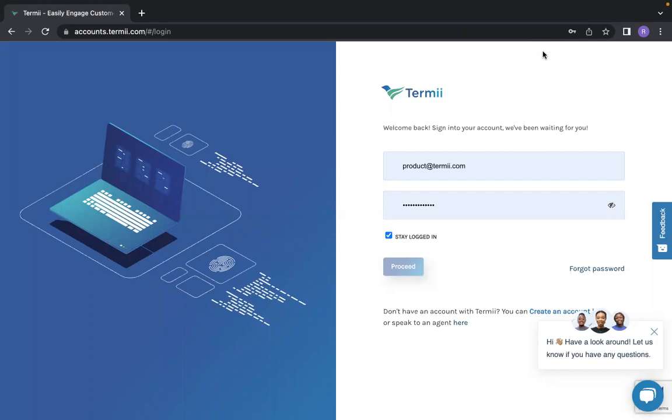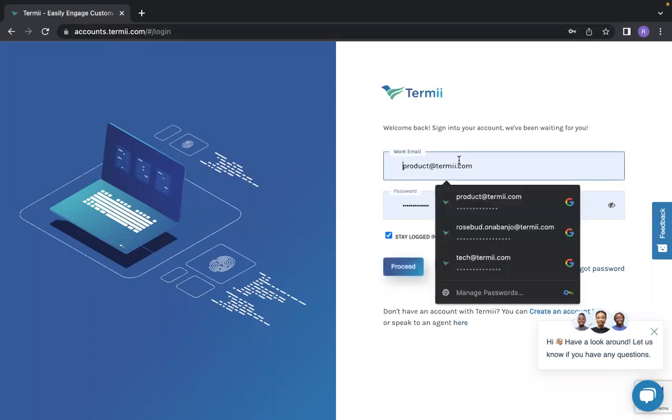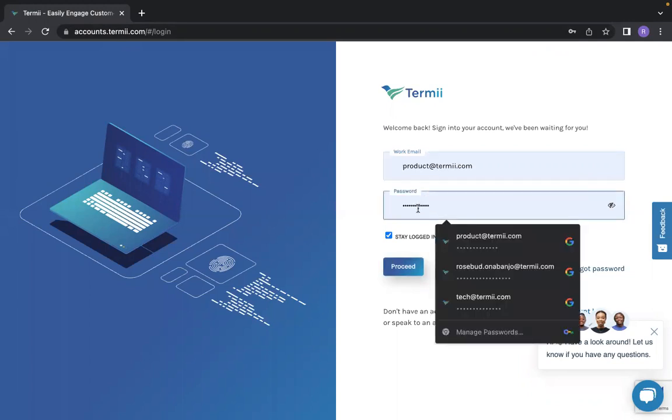But first of all, you have to log into your account by going to account.temi.com, and after that, you have to input your work email. My work email is product@temi.com, and you have to input your password.